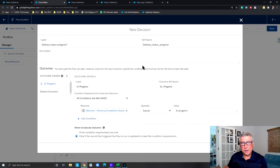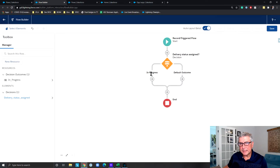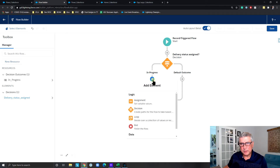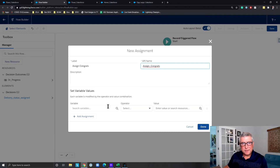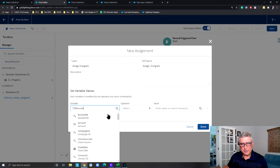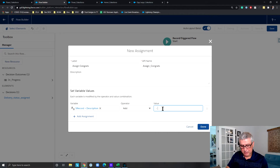This decision criteria is going to evaluate to true; if not, it's going to go to the default branch. So we have the In Progress branch and the default branch. On the In Progress branch, I want to assign a positive message to the description field of the record — I'll add 'Congrats salesperson, already has delivery in progress.'